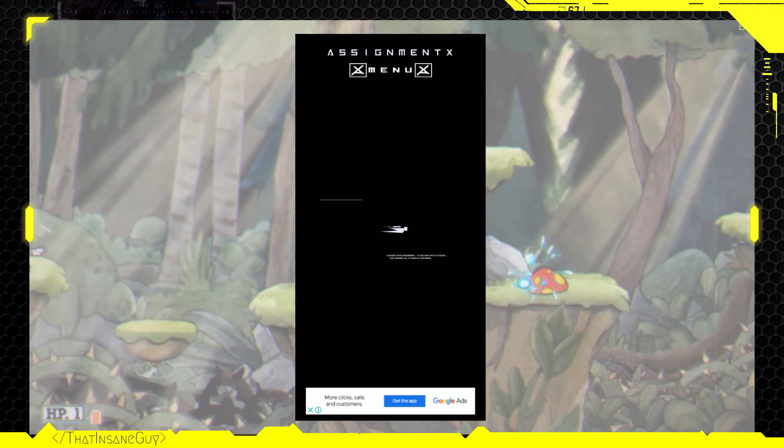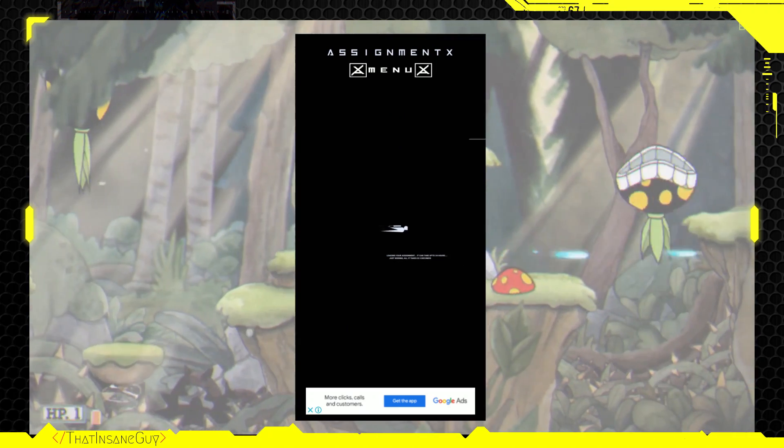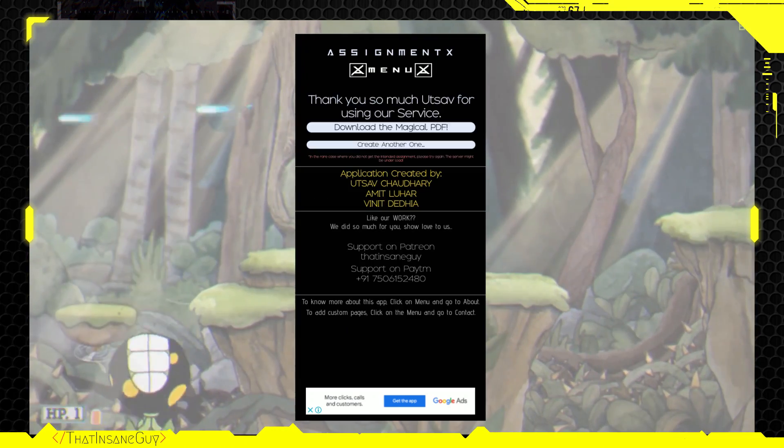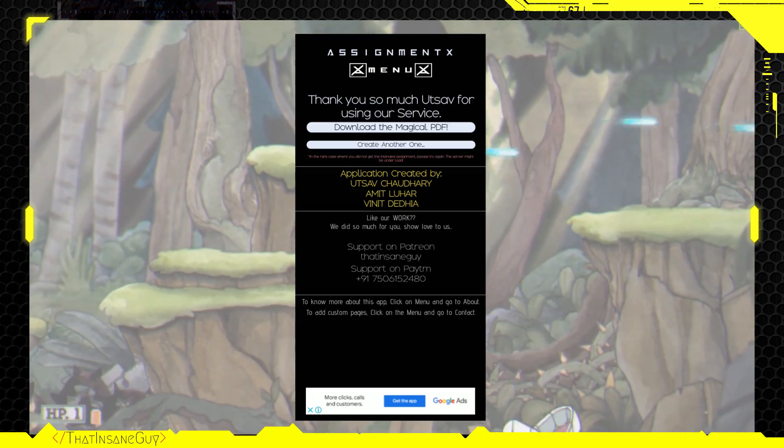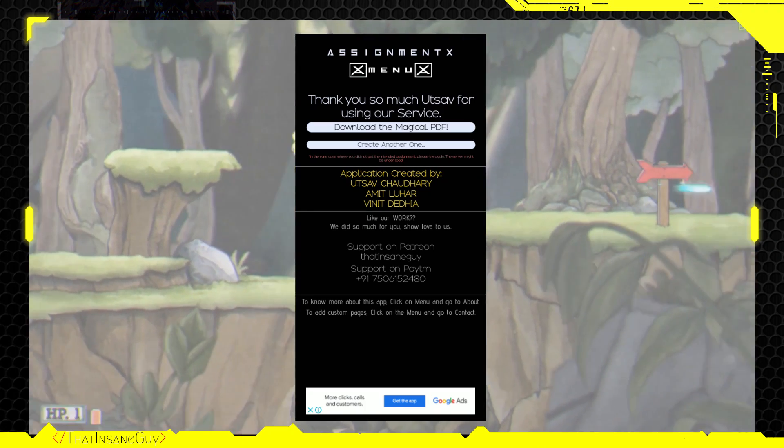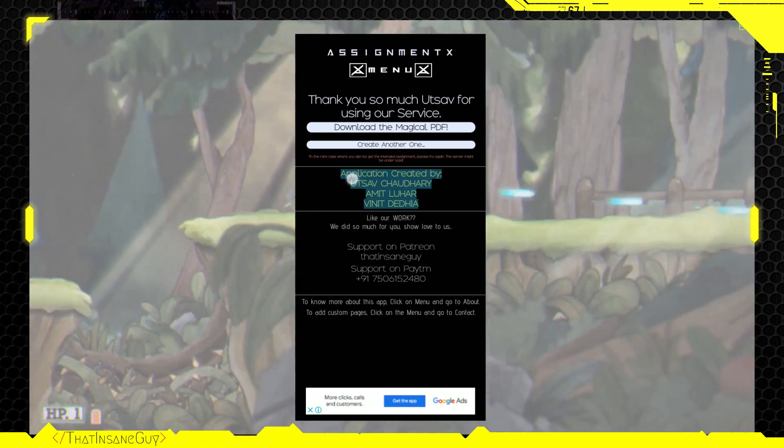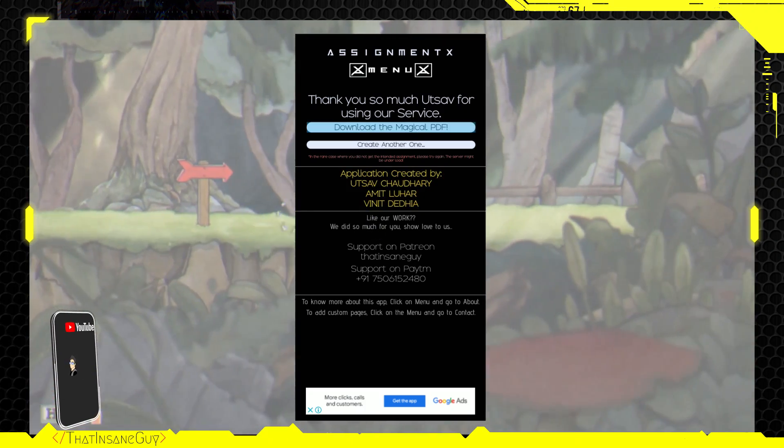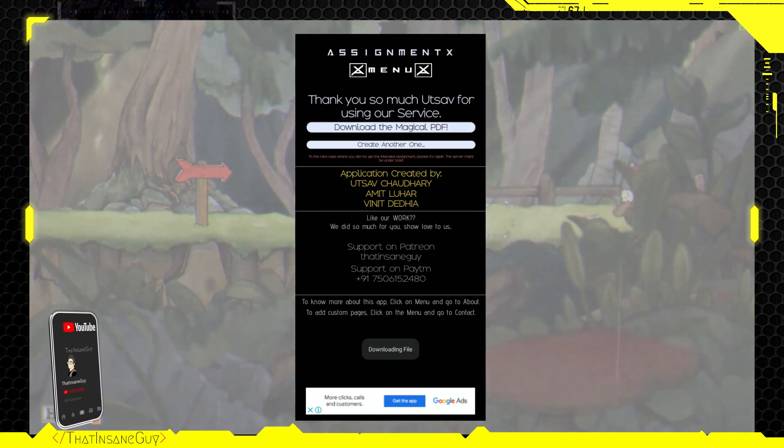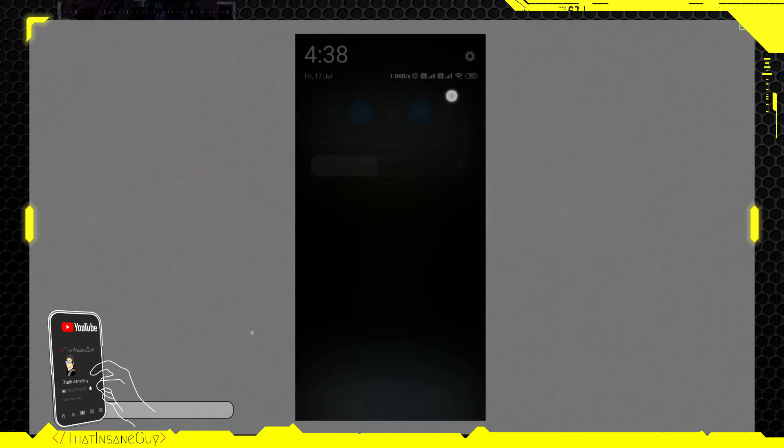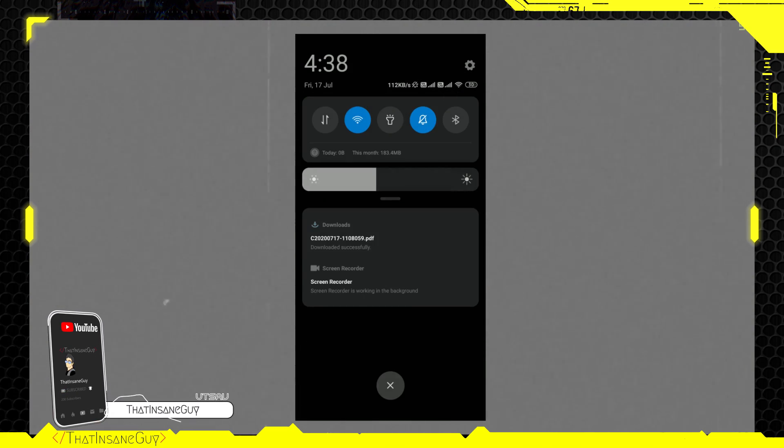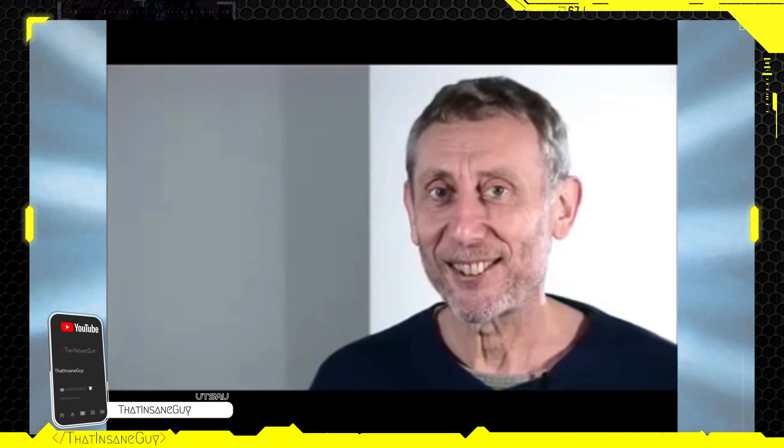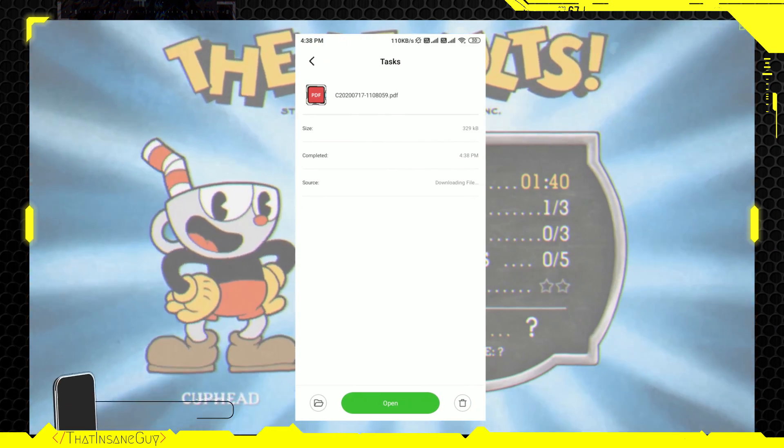And it will take a while to process and upload all the data to database. But once it's done, you'll be redirected to another site and then you'll get a button called download PDF. Now, just click on the button and your assignment will be downloaded within no time. It's as simple as that.